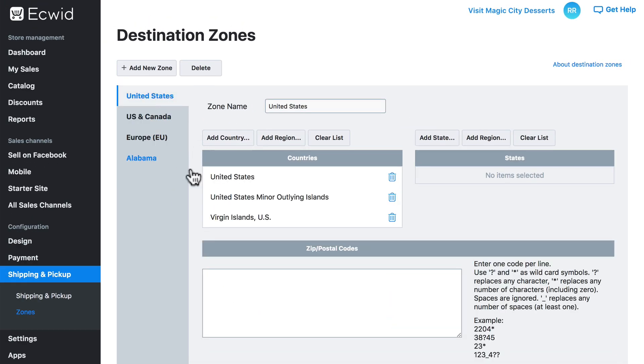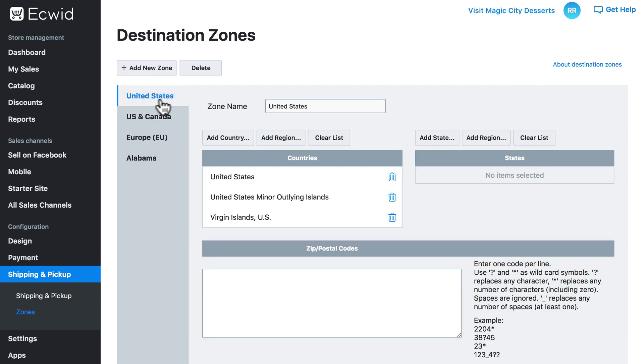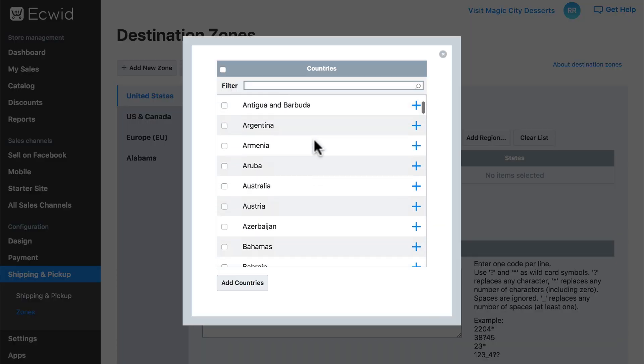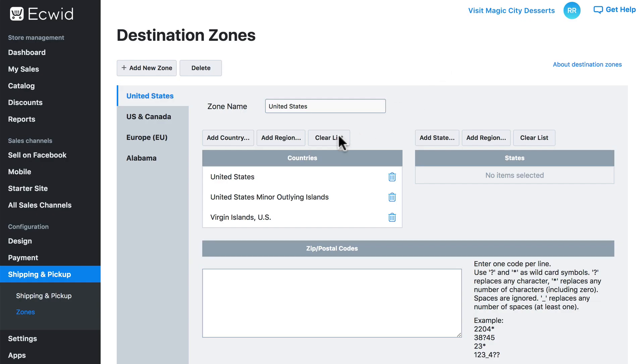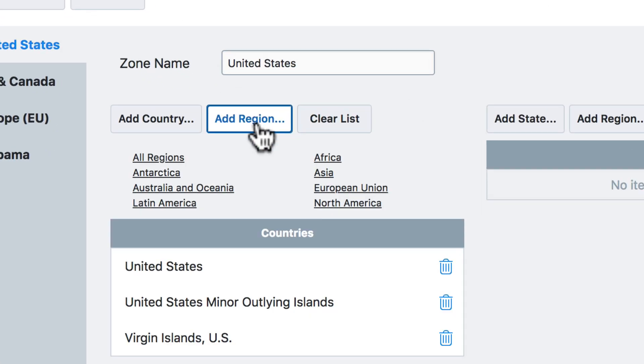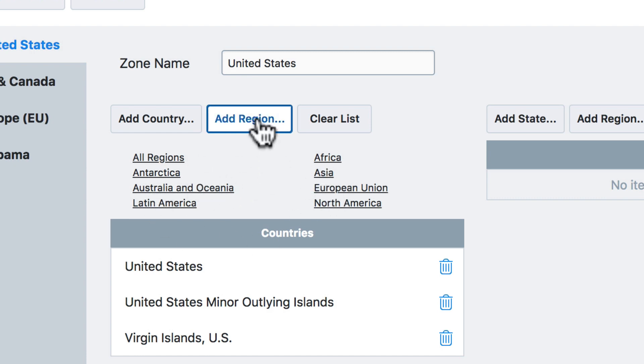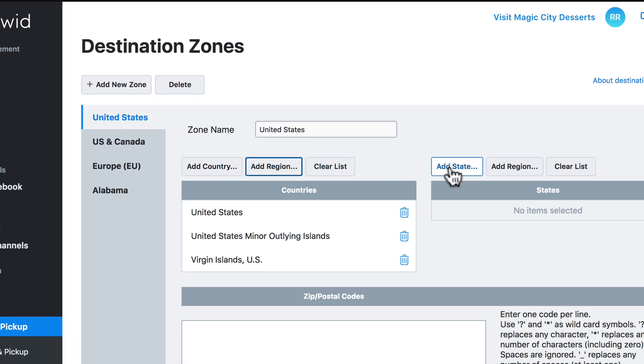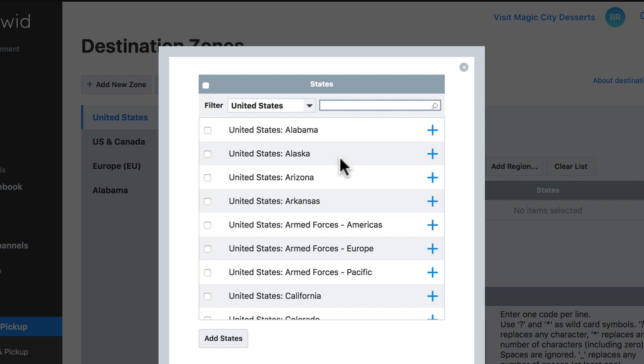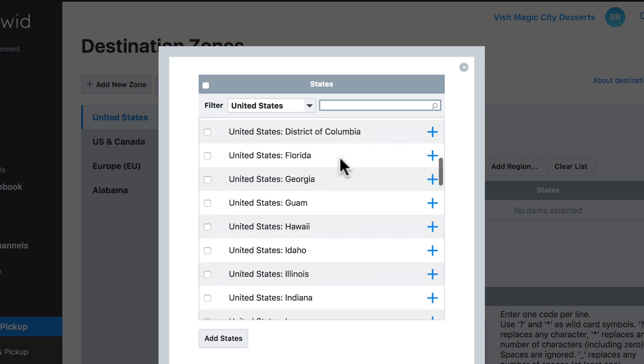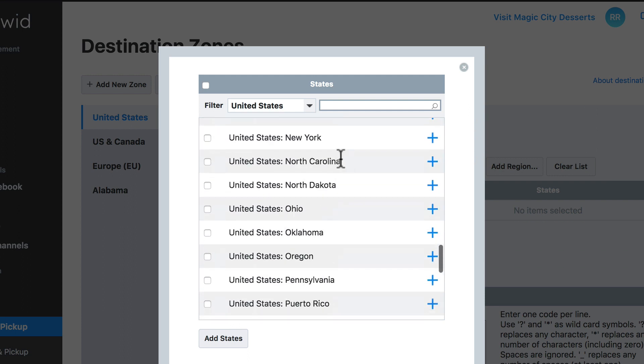When we are editing any given zone, we have a number of options over here. We can add a country, which is pretty straightforward. We can add a region, which includes all countries in the given region. We can add a state, also fairly straightforward.